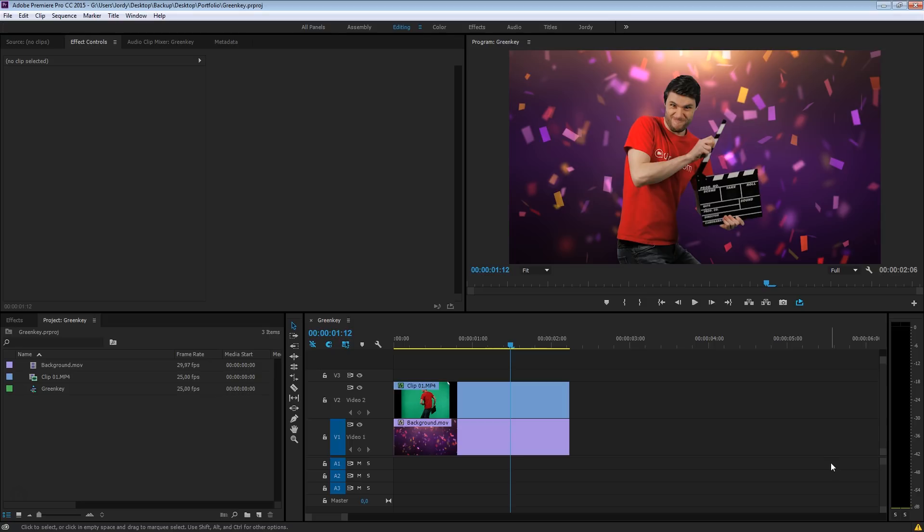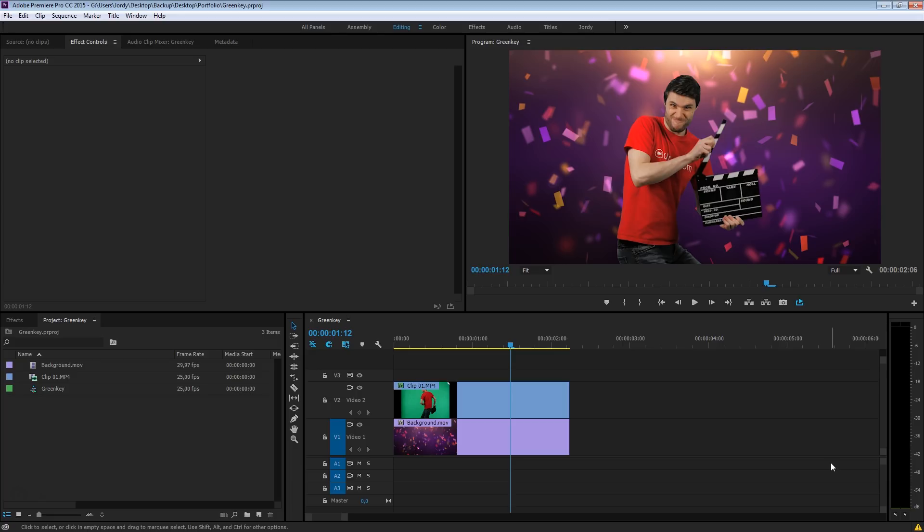Before I start, I do have to mention that the basis of a good green key is your recording itself. You need to have set up a good green screen, proper lighting and make a good recording. And then you can pull off that crisp and clean green key in post-production. If your recording wasn't good, you're going to have a hard time in post as well.